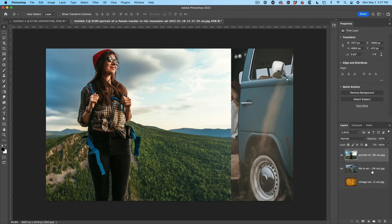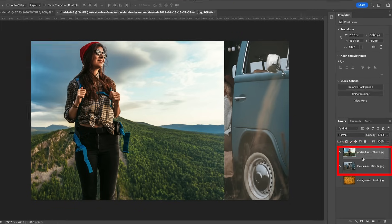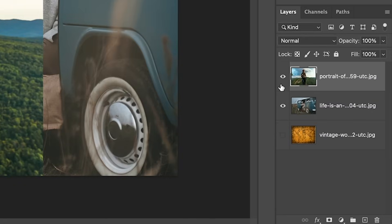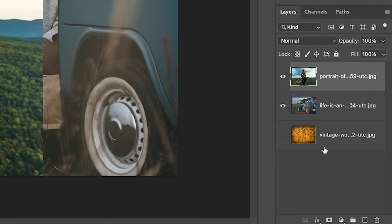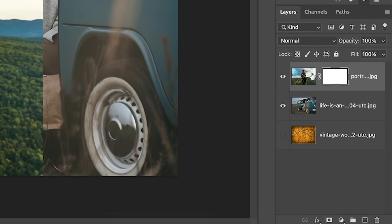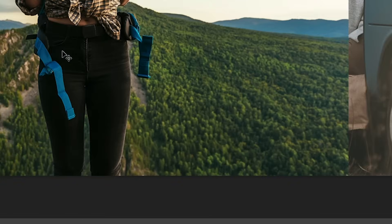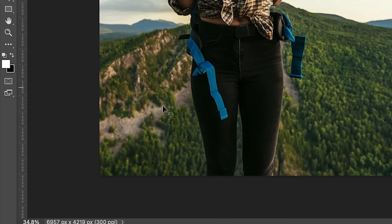So what we want to do now is blend these two images together. So the first thing we want to do is just create a layer mask on top. So with the top layer selected, choose the new layer mask, and you'll see we get a mask there.